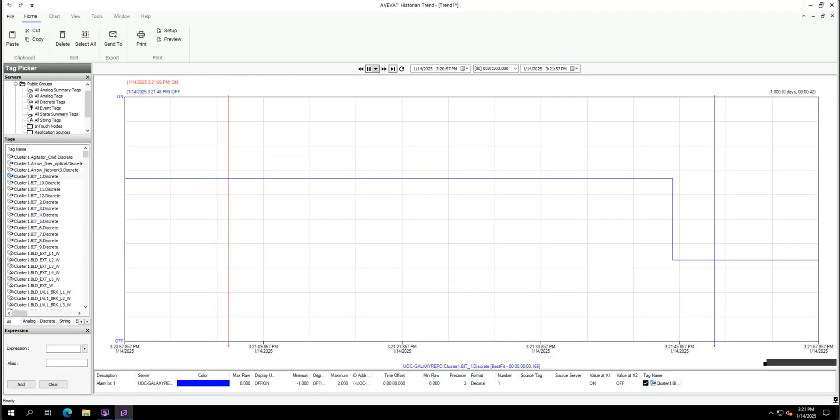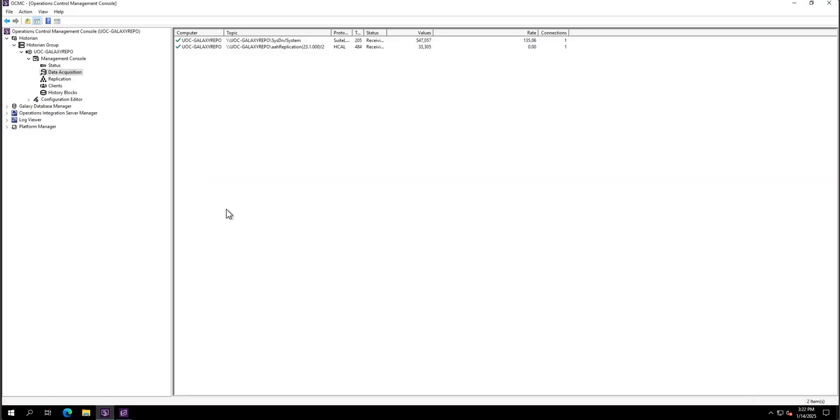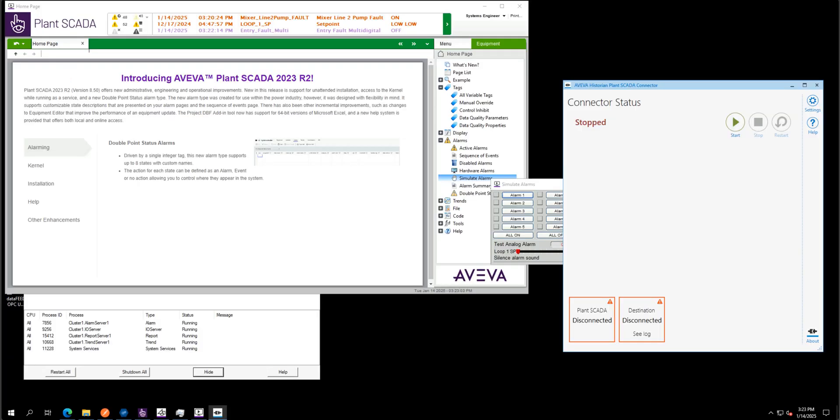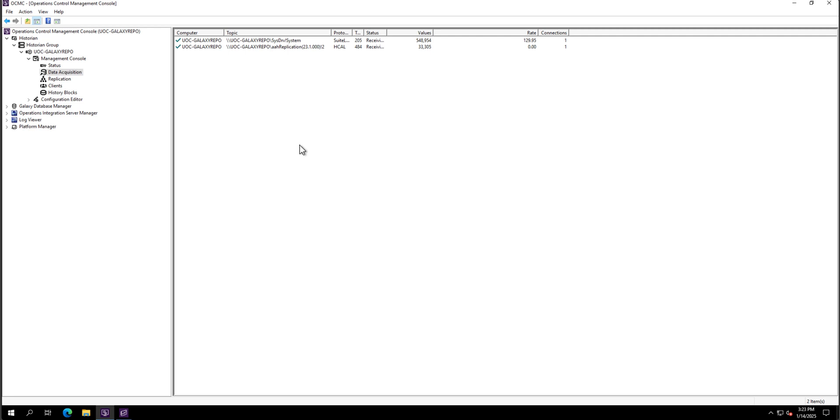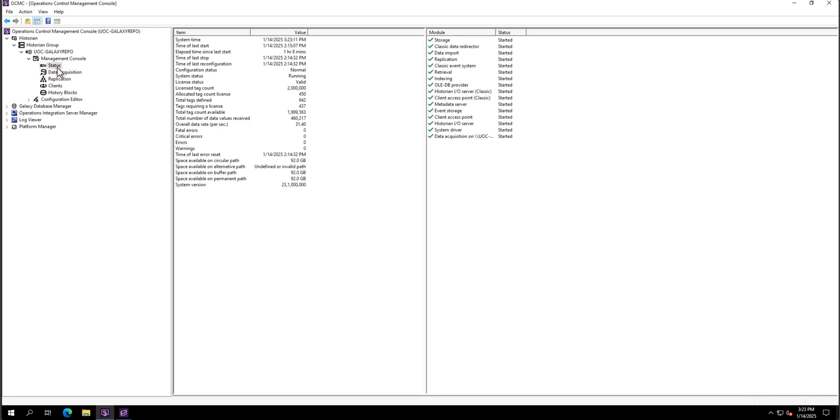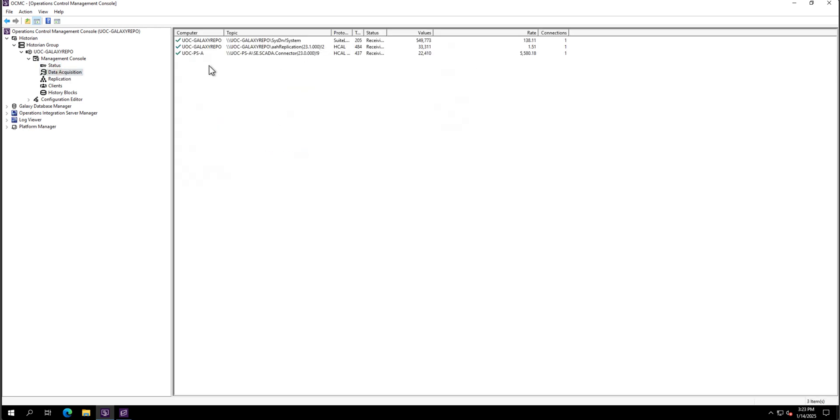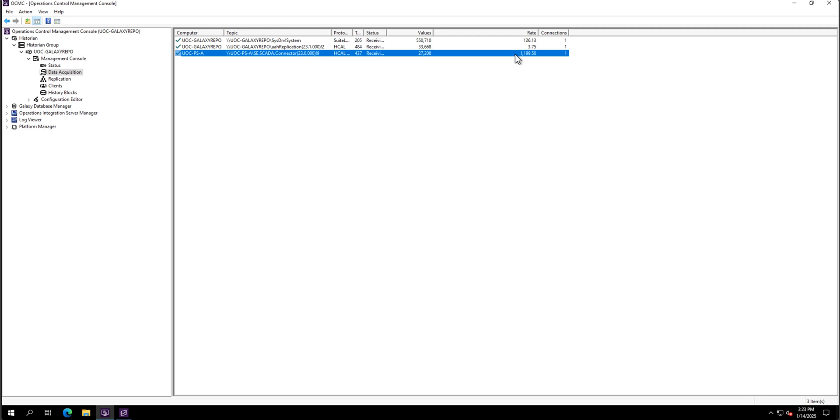We can just monitor on Aveva historian. So again, my data acquisition for that particular server is not available anymore. But once I will restart that, automatically the system will be able to recover. And I will get the information displayed straight away to my Aveva historian. And we will backfill the gap between the disconnection.